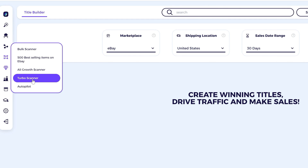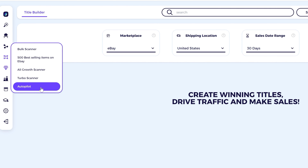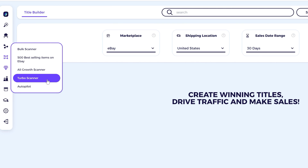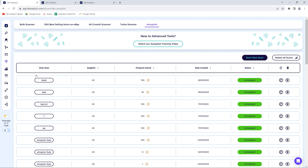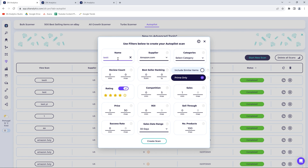For drop shippers looking to go big, Zik has the tools to help you scale. You want to find hundreds of items in just a few clicks? Say hello to the bulk scanner, the turbo scanner, and the autopilot — it's like having a team of researchers but without the coffee breaks. Take a look at autopilot as an example. To find thousands of winning products, simply click 'start new scan,' choose a name for your scan, and choose the supplier — in this case Amazon.com.